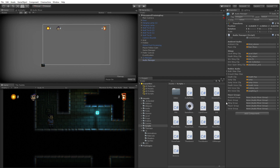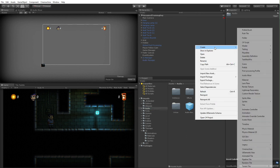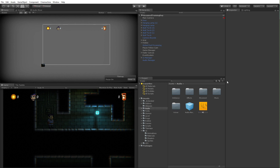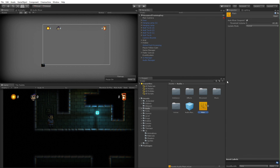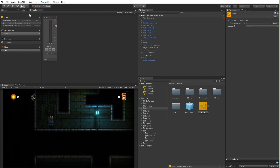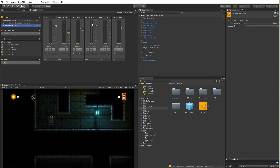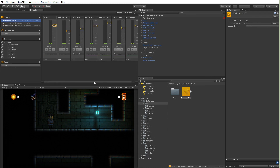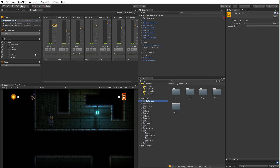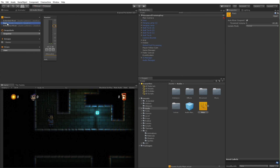We can already see the properties for mixer groups, so let's create a mixer. I'll go to the audio folder, right click, select create, and create an audio mixer - I'll call it main mixer. With this main audio mixer I'll double click to open the audio mixer window. I already have two other audio mixers in this project: a reference mixer for the completed reference scenes, and an extended one for an extended version of the game. But what I'm working with now is my main audio mixer.